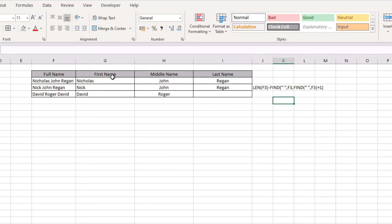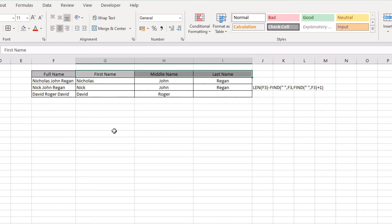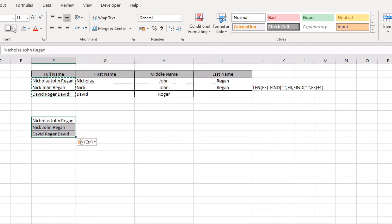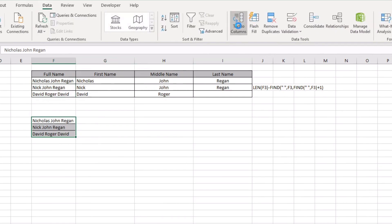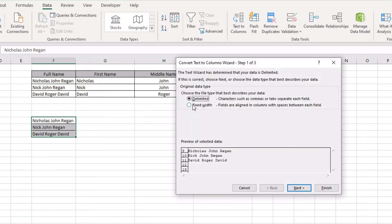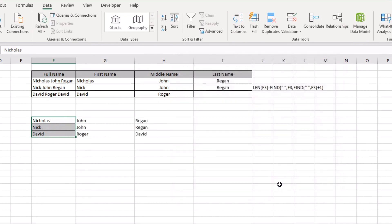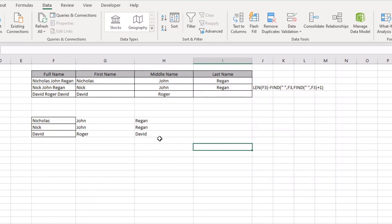There are other ways you can do this. In this example here where we're trying to extract the first, the middle, and the last name, I could just grab these, copy them down here for a second, and actually just go over to the Data tab and go Text to Columns, delimited, next, go to Other, and actually put a space in there, and just click Finish. Now that's automatically just done it for me anyway.